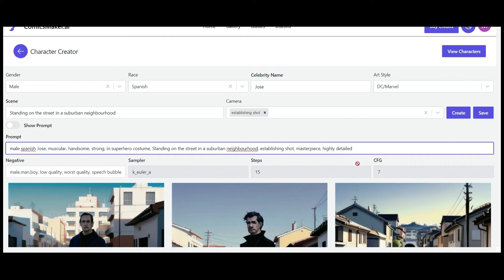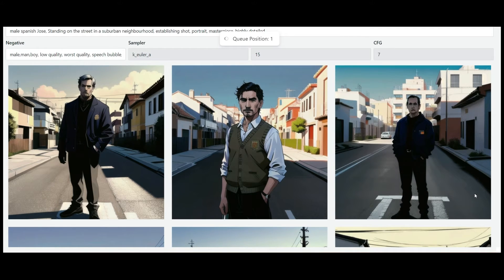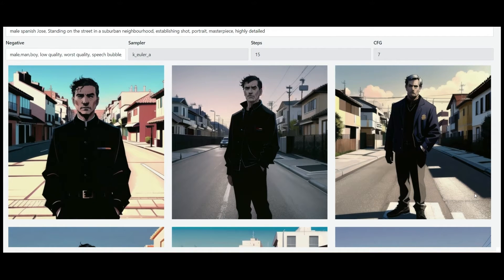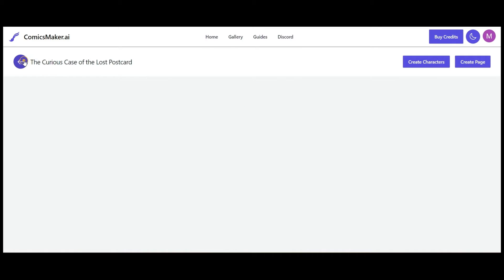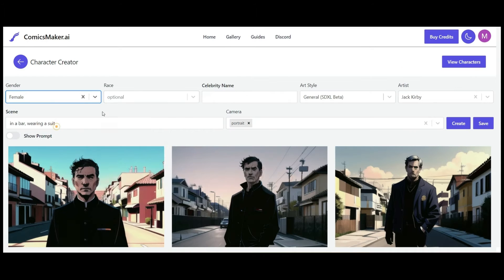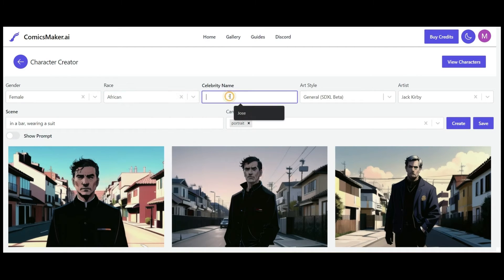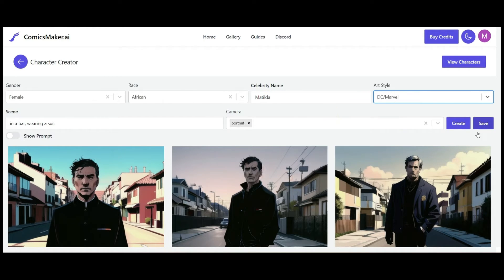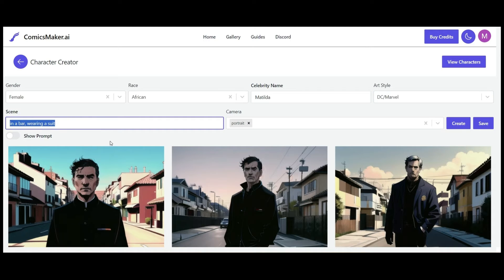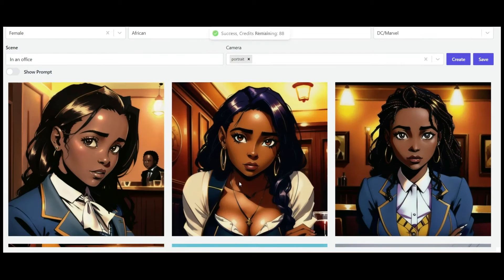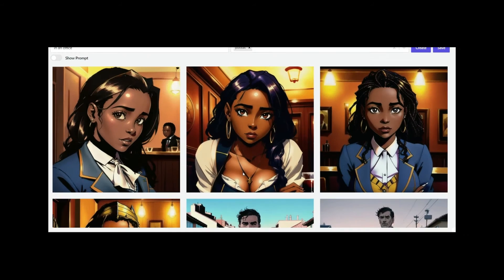After making those adjustments, let's see if it creates a much better result. These new results are not quite superhero in nature, but that's not bad — we can definitely work with that. Now that we have this character we can save it. I'm also going to try creating a different character, a female African superhero type character, changing the parameters a bit to see what it can create.